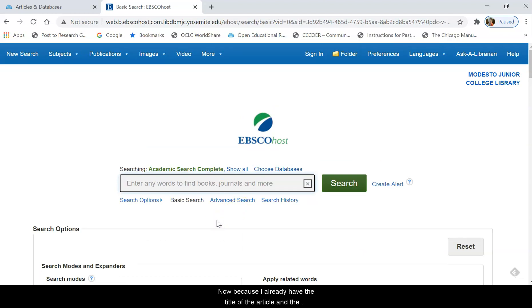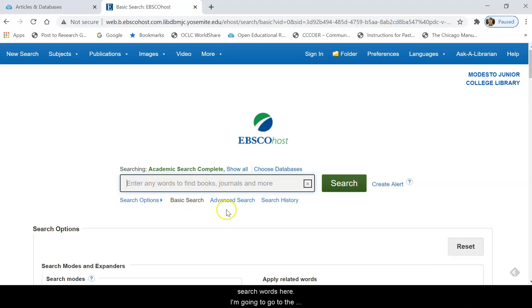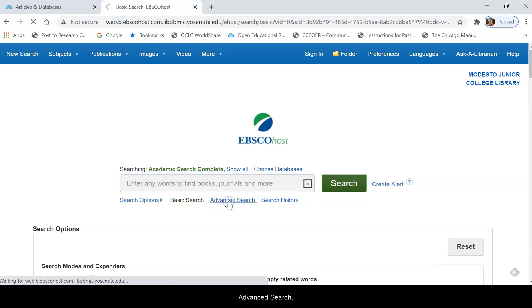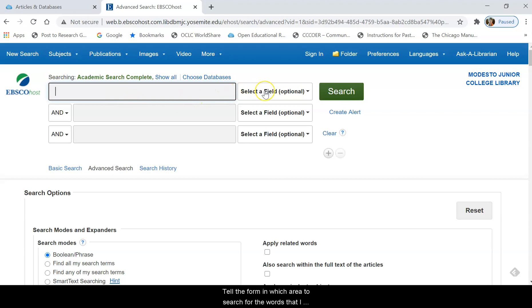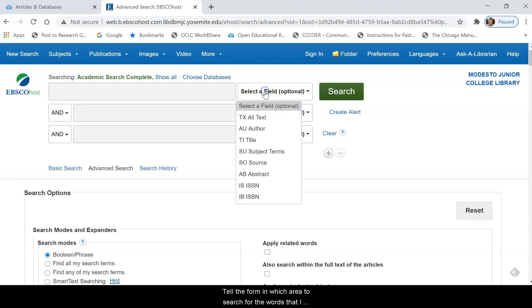Now because I already have the title of the article and the author, I'm not just going to enter my search words in the basic search. I'm going to go to the advanced search. In the advanced search, I can fill out a form and tell the form in which area to search for the words that I put in, and it'll find the article for me.